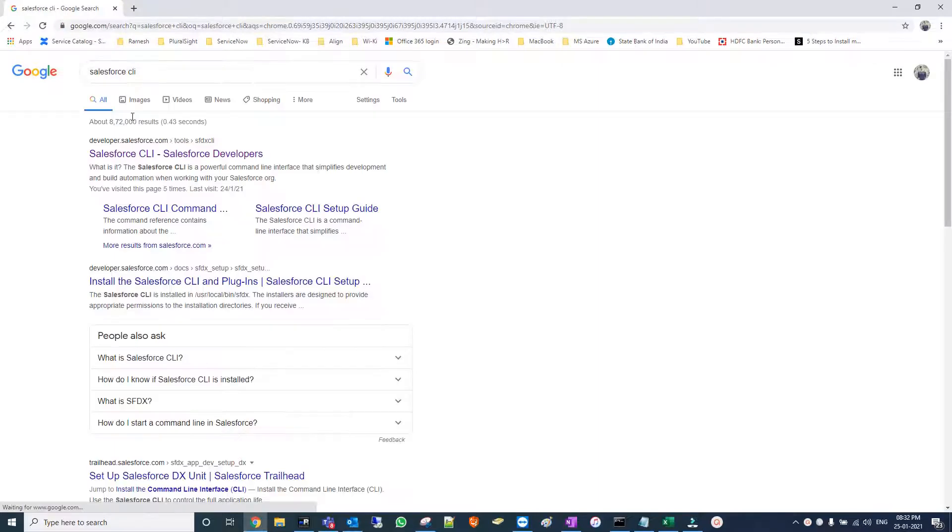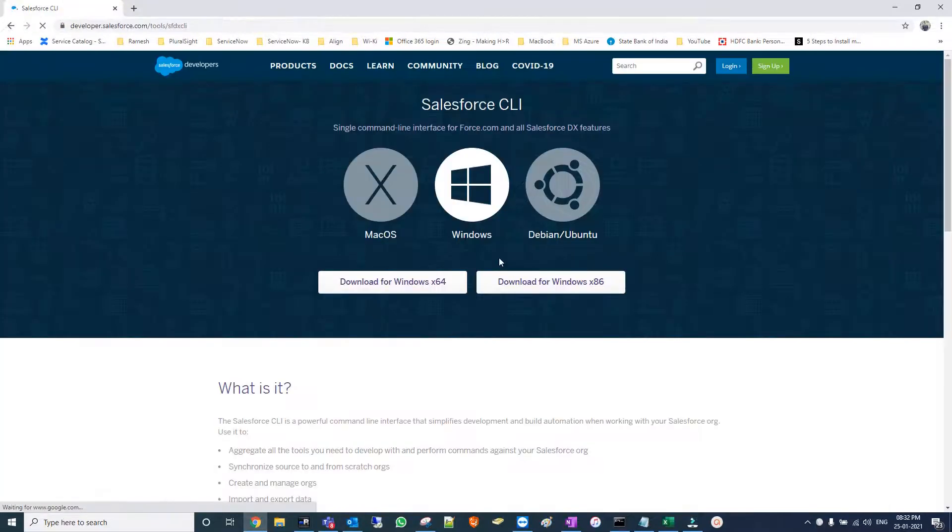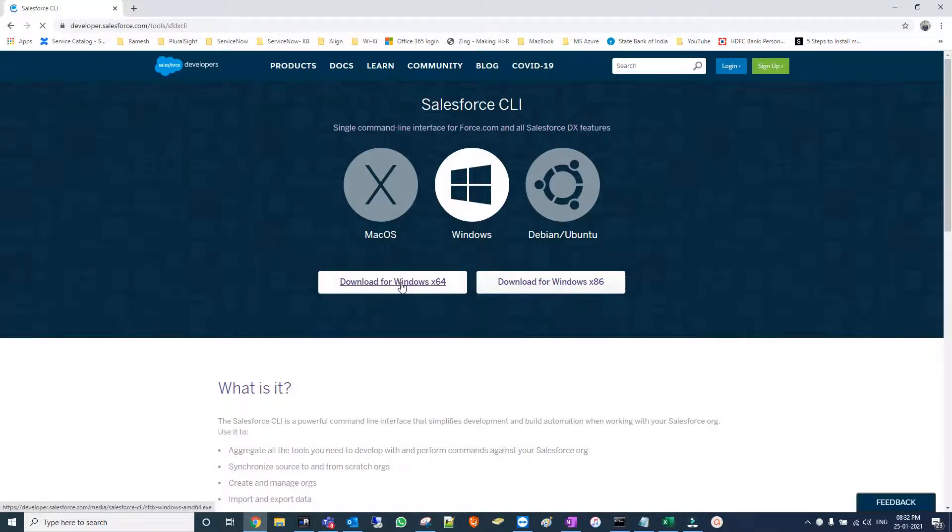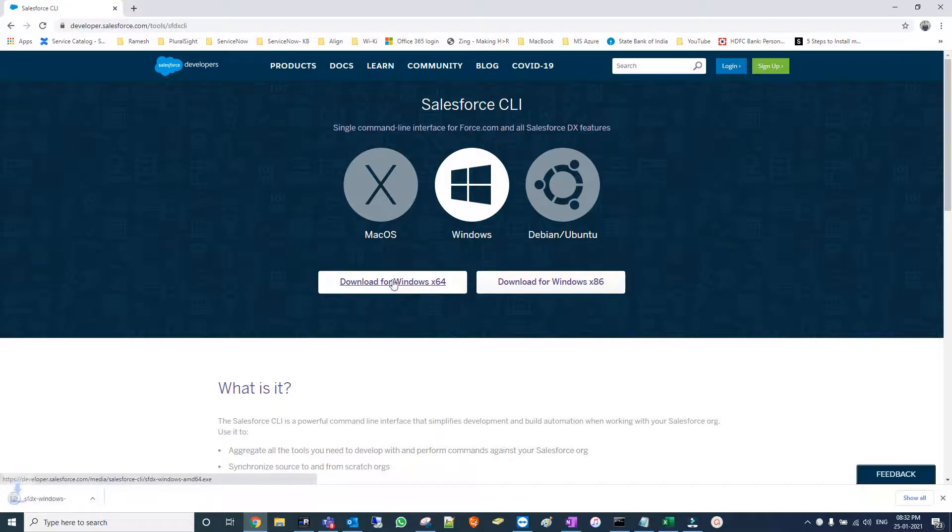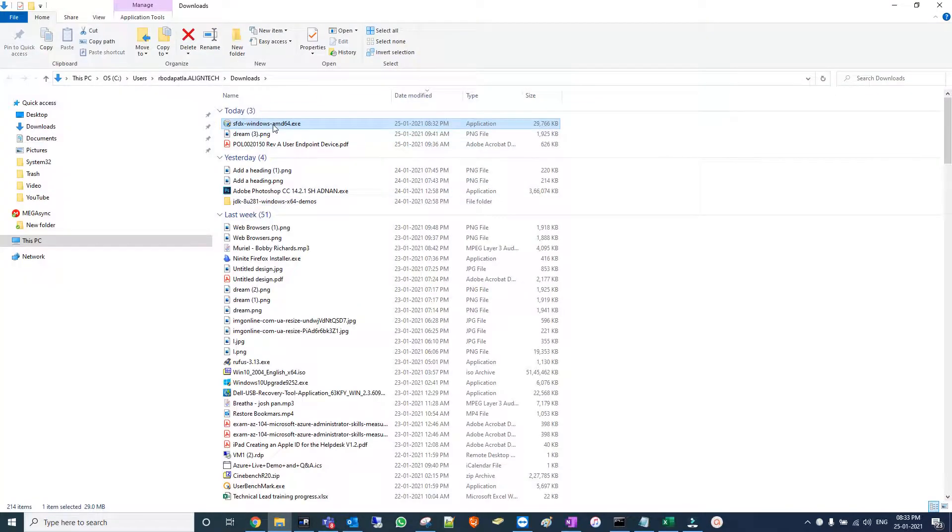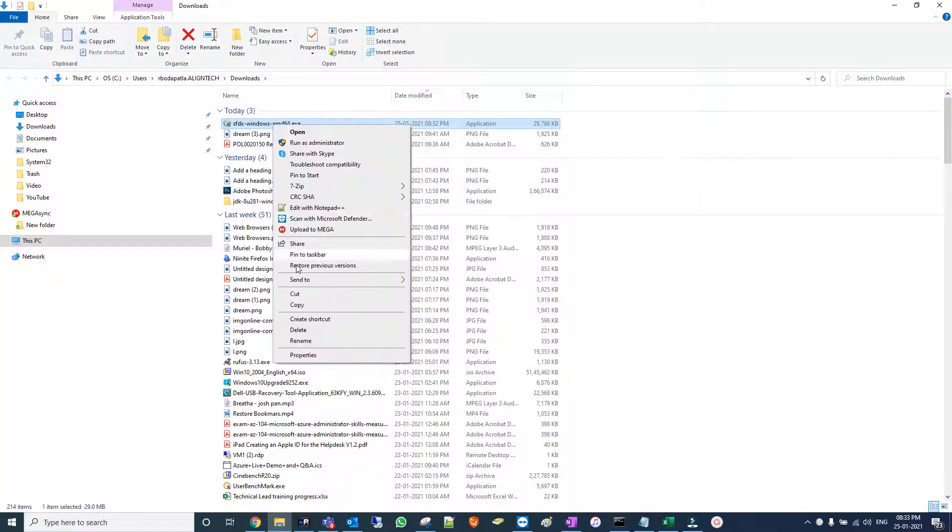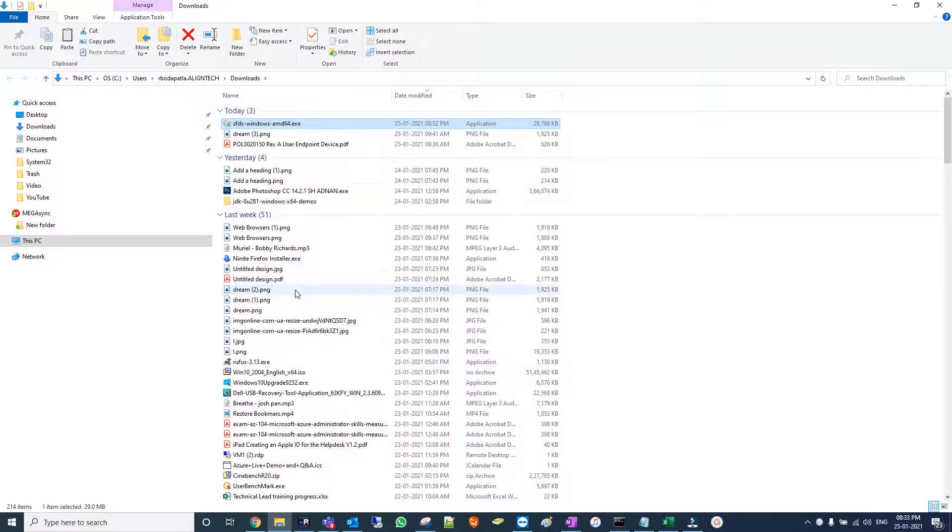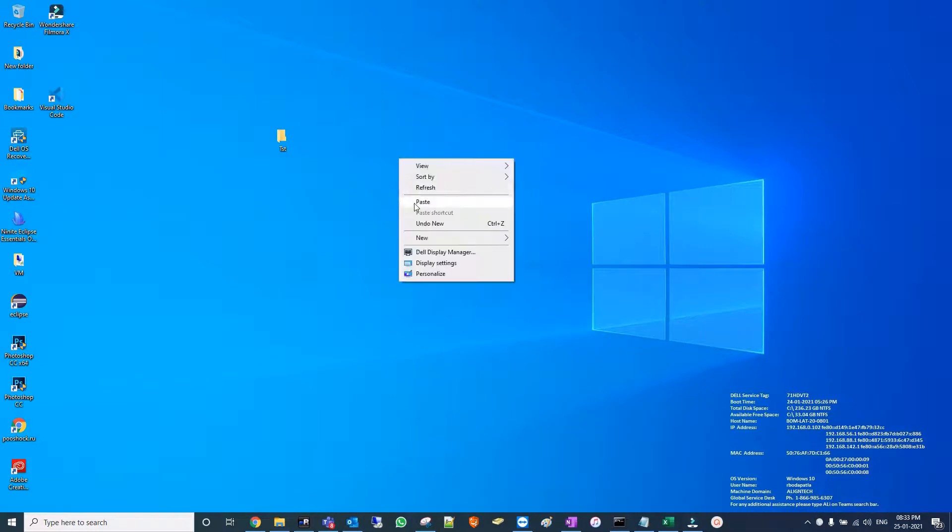Choose the first link and select your operating system. Mine is Windows 64. Download is complete, now run this file.